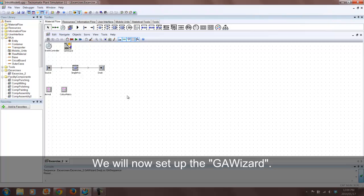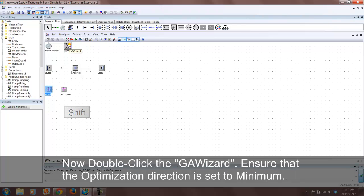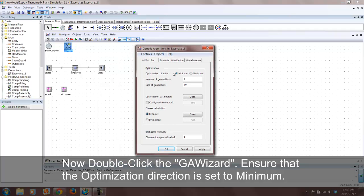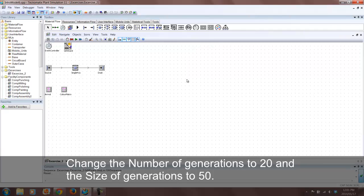Setting up the GA Wizard is the final step in our process. Drag and drop the arrival table onto the GA Wizard while holding down the Shift key. Ensure that the optimization direction is set to minimum. Now change the number of generations to 20 and the size of generation to 50.